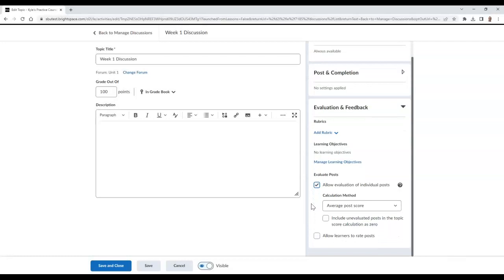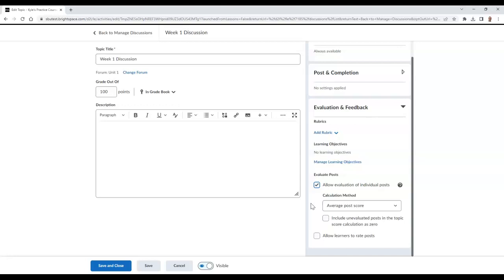Once you do this, you'll need to choose a calculation method using the drop-down selector. This calculation method will determine how students' grades are determined once all individual posts are assessed.